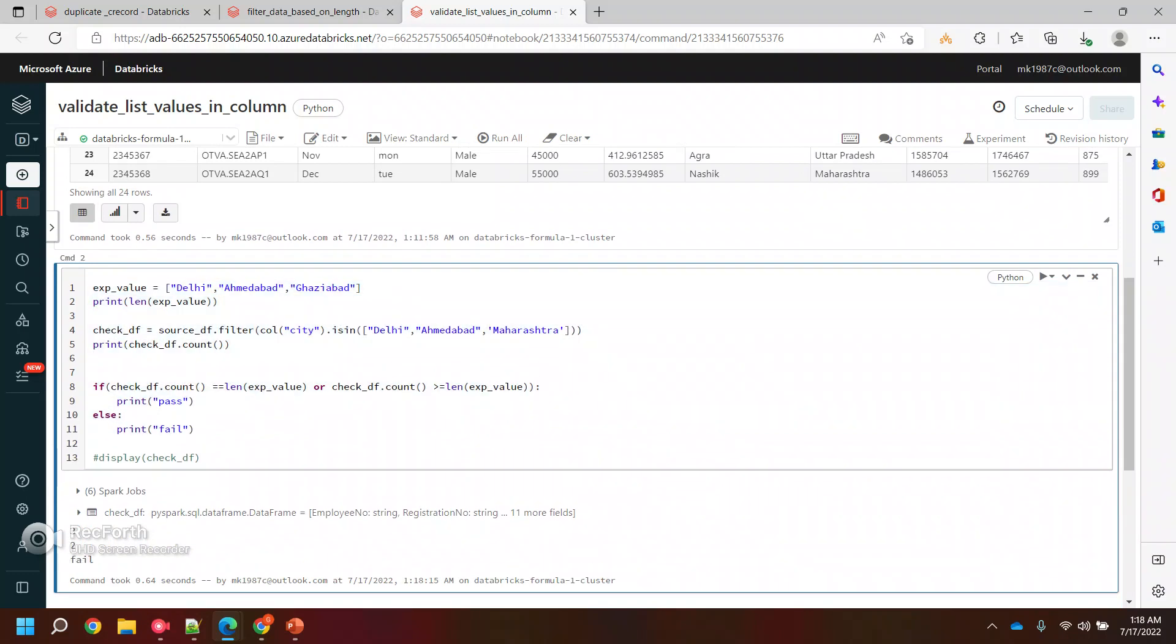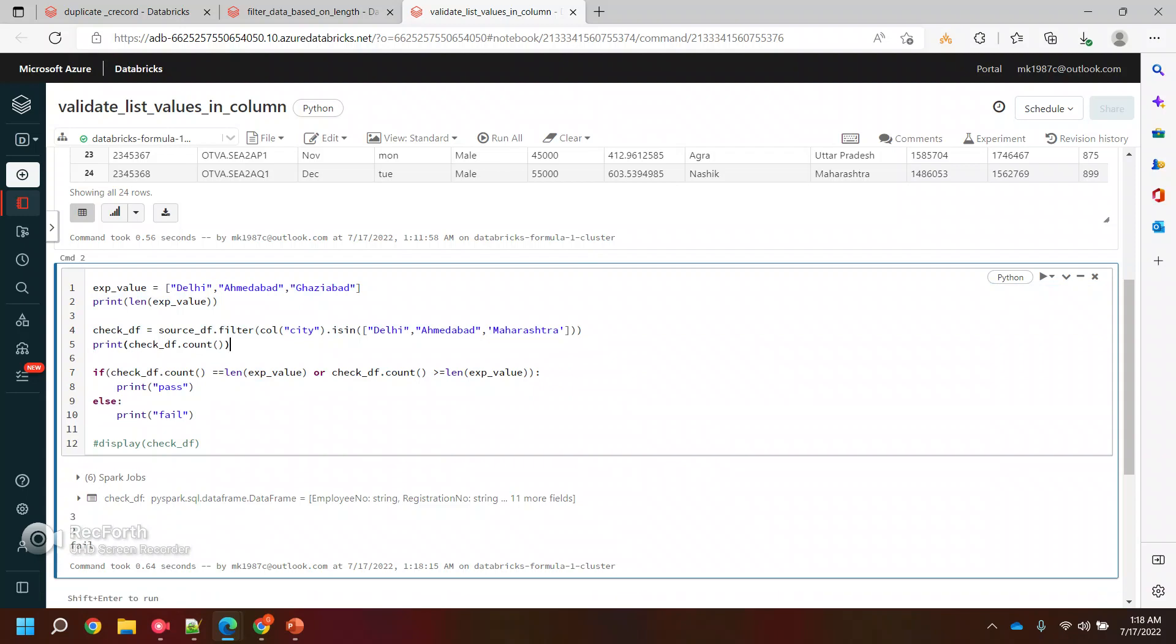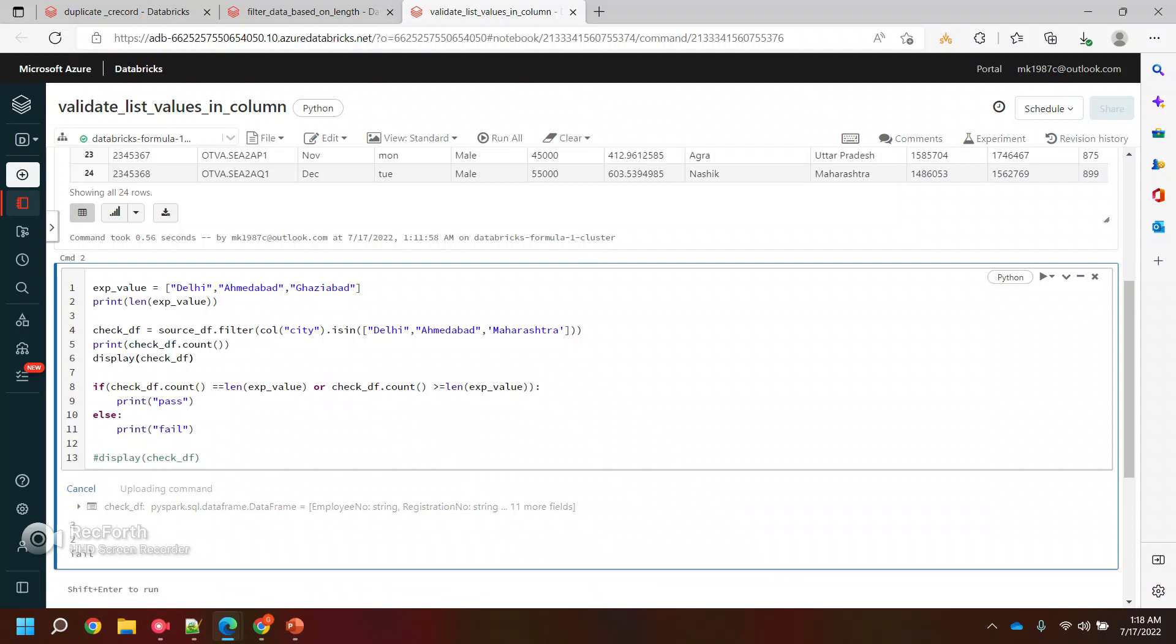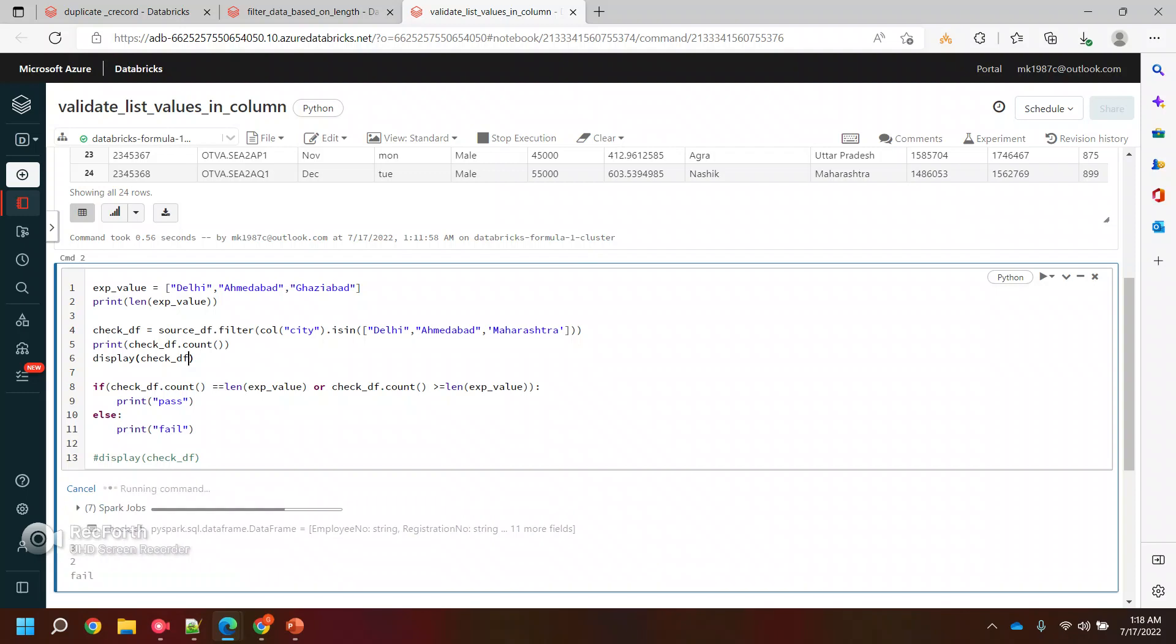So this is how basically you can filter the data frame. Here you can write display. Let's say, if you wanted to display, you can put display as well.